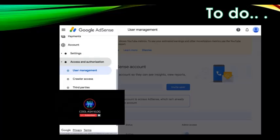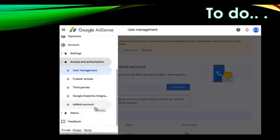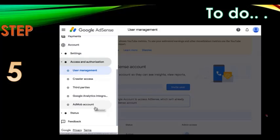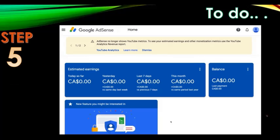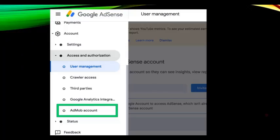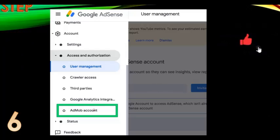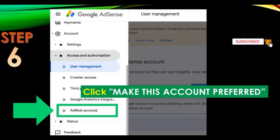Once you click on 'Account,' scroll further down and you'll see 'Access and Authorization.' Scroll down a bit more and you'll see 'AdMob Account.' Click on it, and a pop-up window will appear. Click 'Make this account preferred' and you're done — your AdSense account is now connected as the preferred account for AdMob.